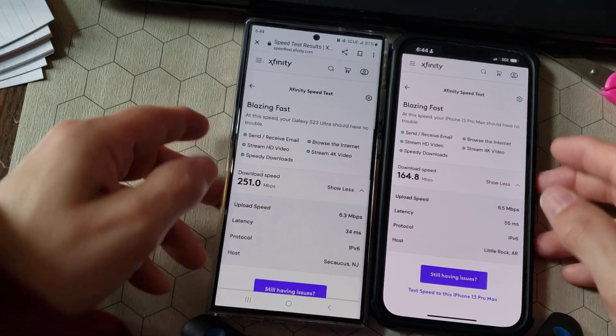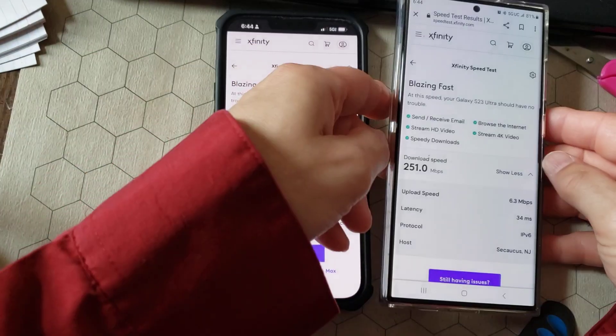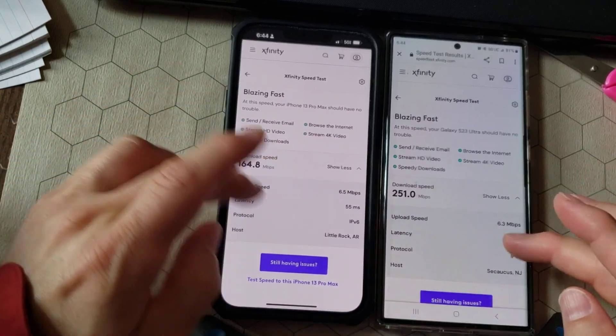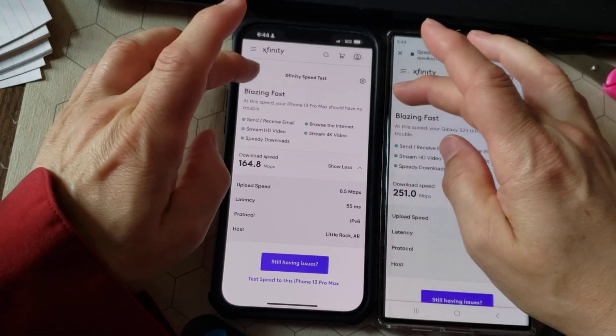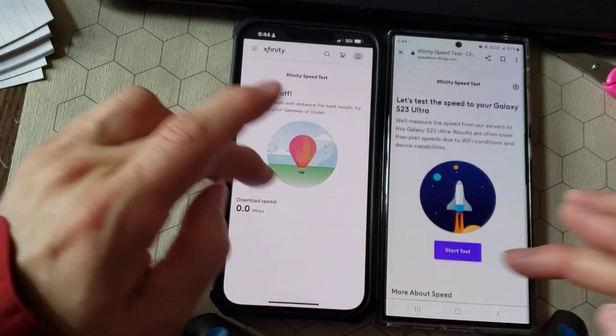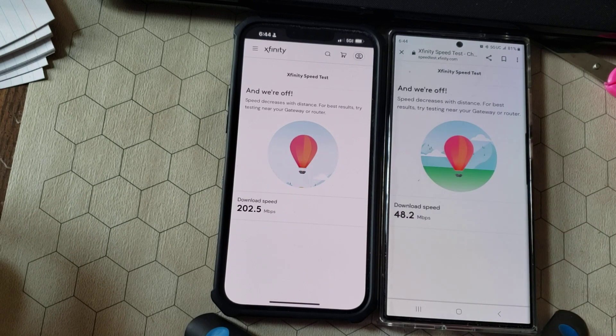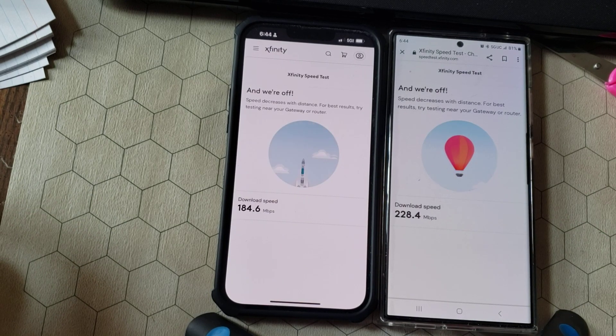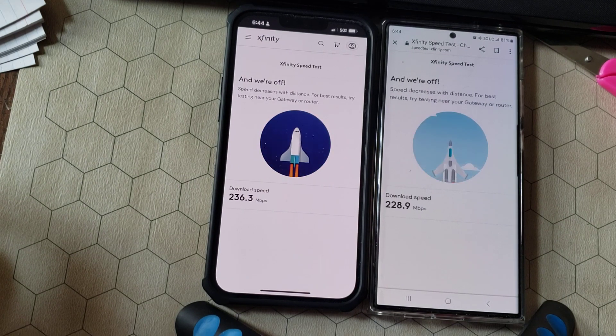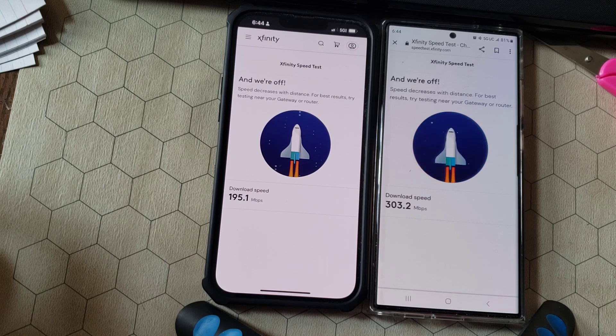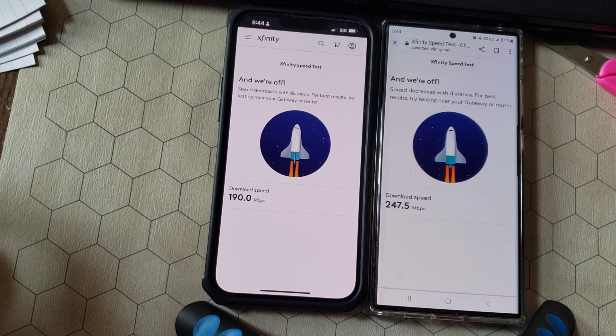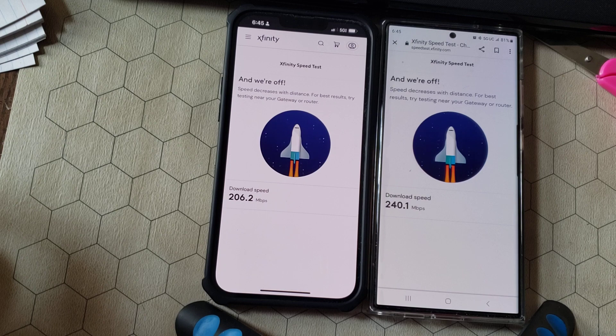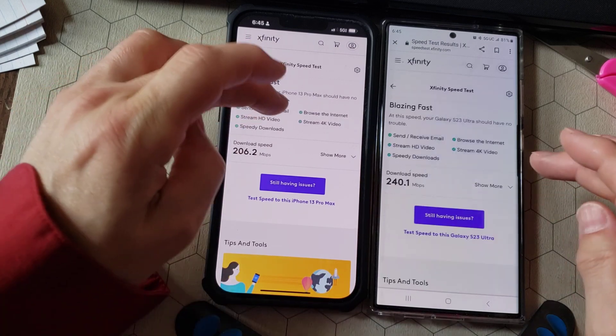And just to make it fair, we'll rotate them one more time just to see. Go, go, go. And it looks like, yep, the Galaxy S23 is going to be faster on download speed.